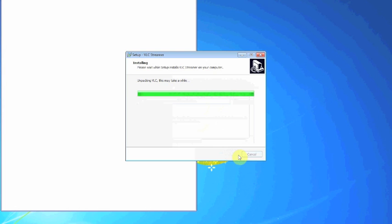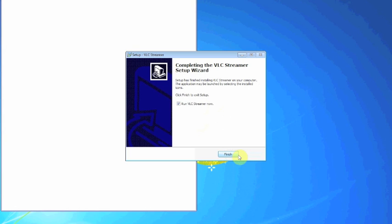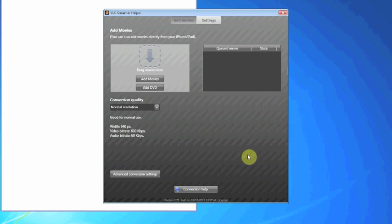VLC Streamer will then install. This will take a few seconds. You can then click Finish, and the Setup Helper window should pop up.